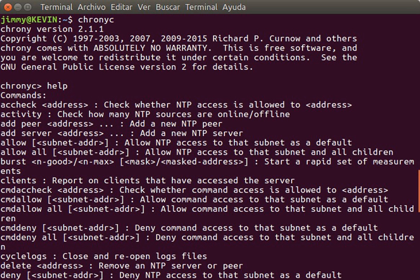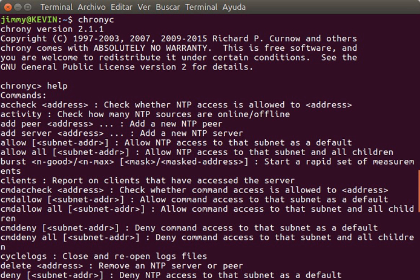Stratum 2: These are computers that are synchronized over a network to stratum 1 servers. Often a stratum 2 computer will query several stratum 1 servers. Stratum 2 computers may also peer with other stratum 2 computers to provide more stable and robust time for all devices in the peer group.